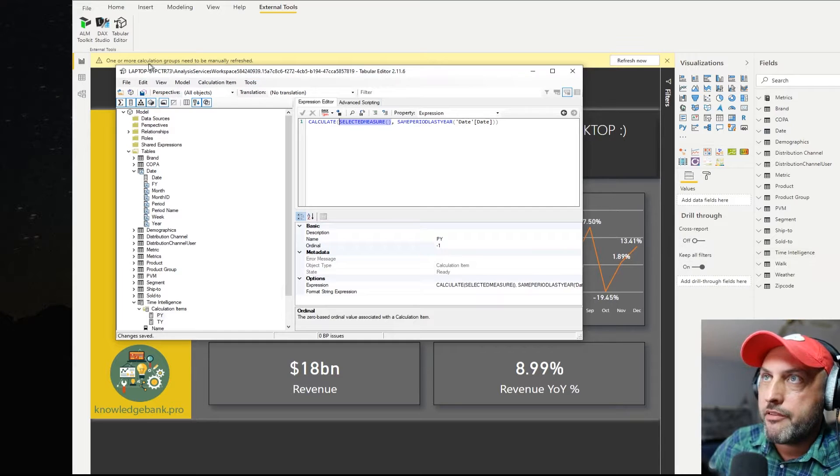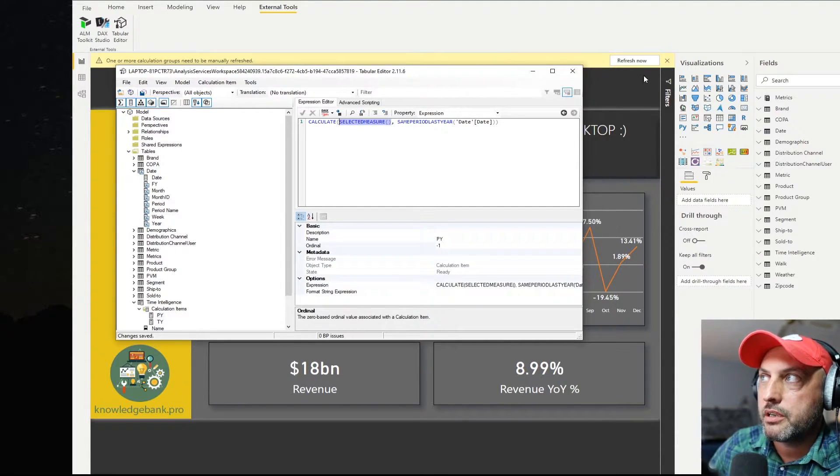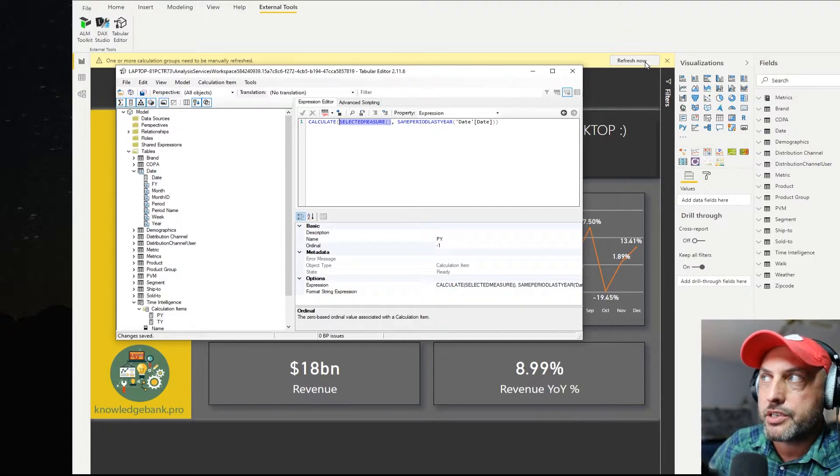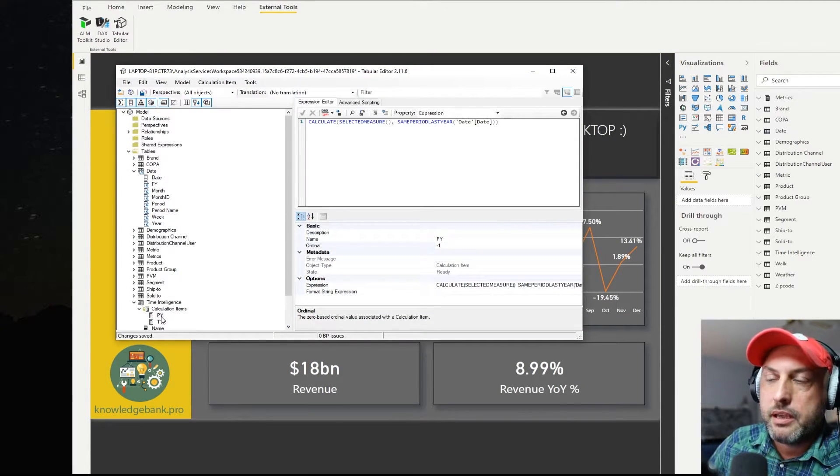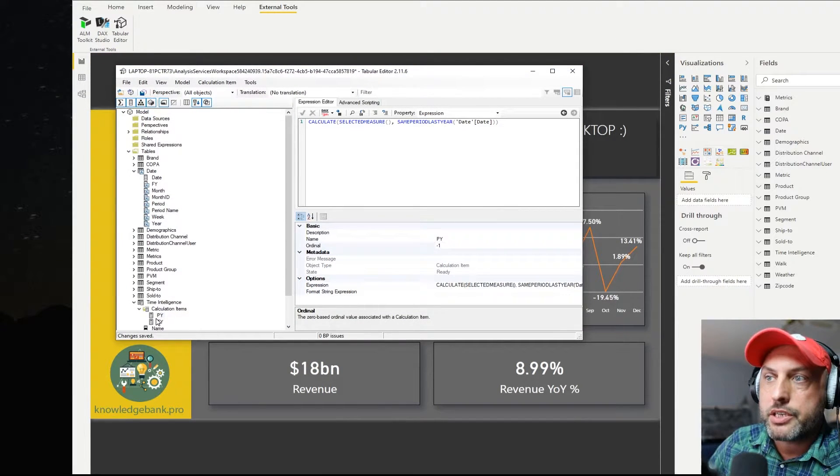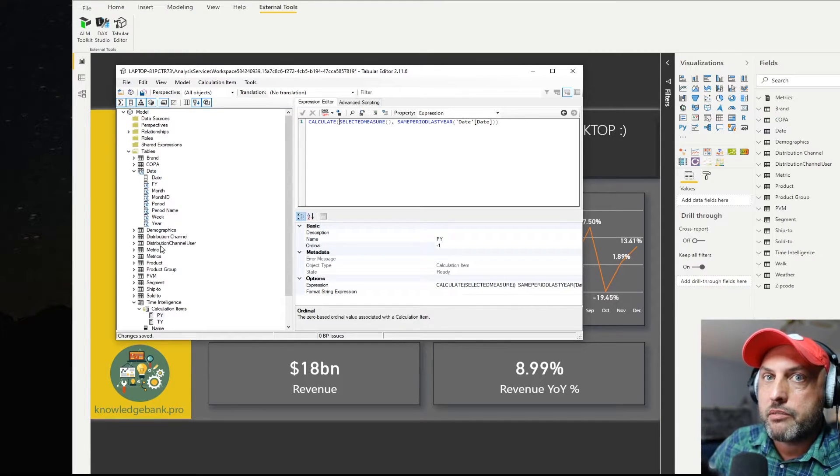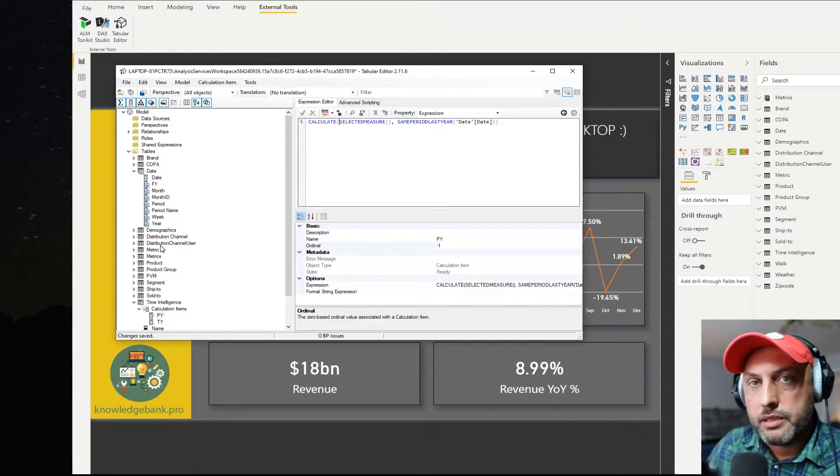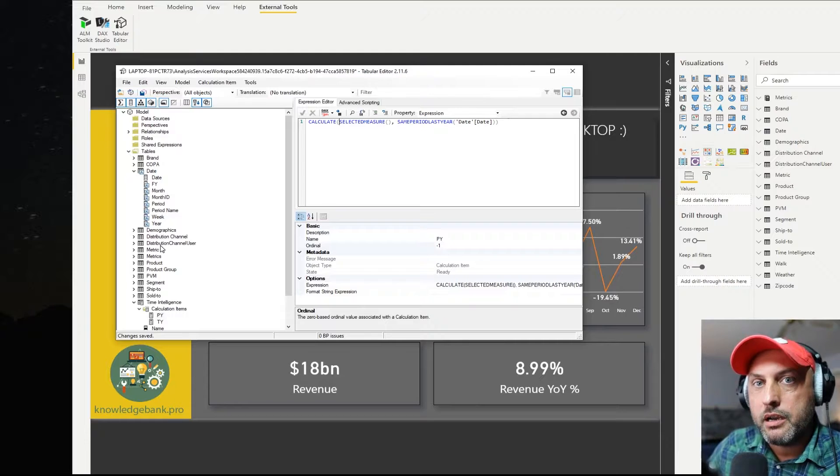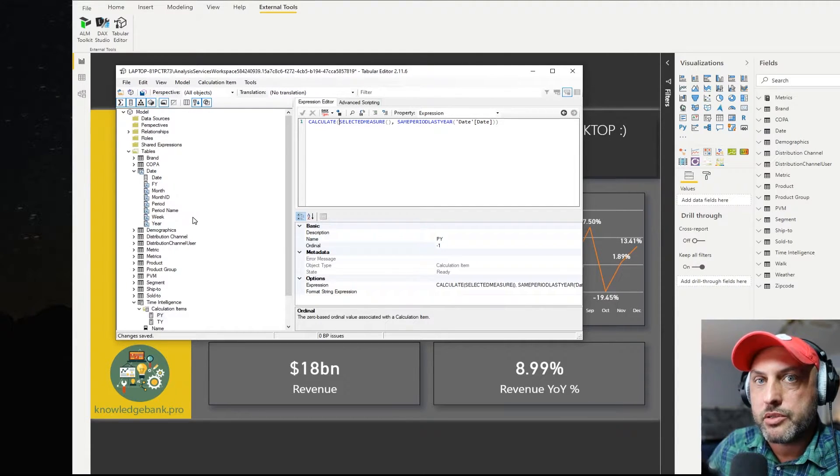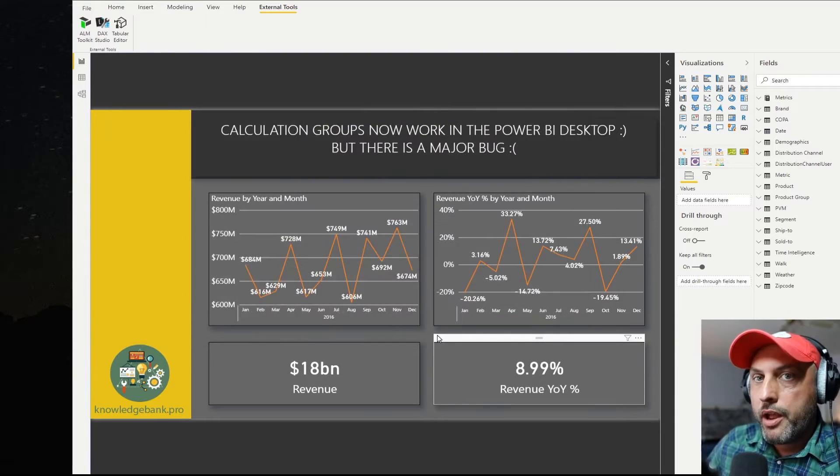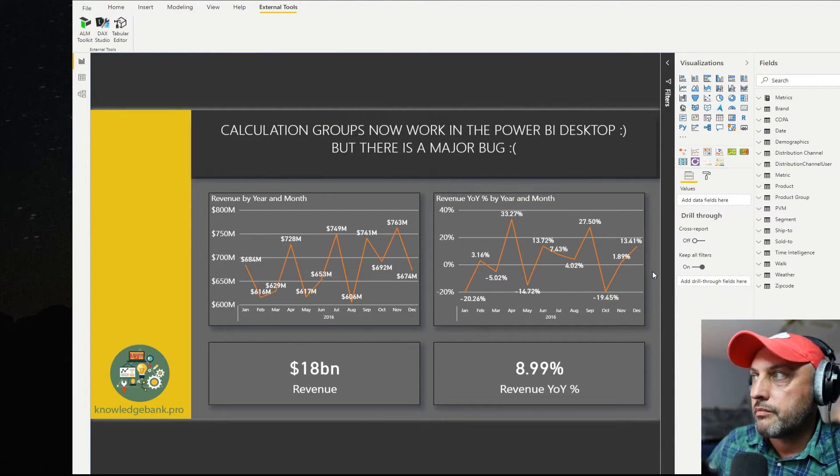And I have a message here that says one or more calculation groups need to manually refresh. And I'm going to go ahead and click on refresh now. And now you can see that our calculation items, the question marks went away. Now whatever the model is in the tabular editor is exactly the same as the one in the Power BI desktop. So they're completely synchronized.